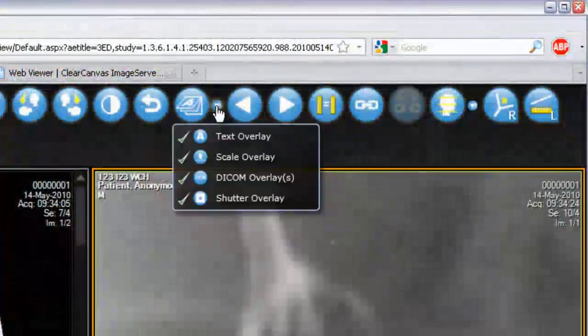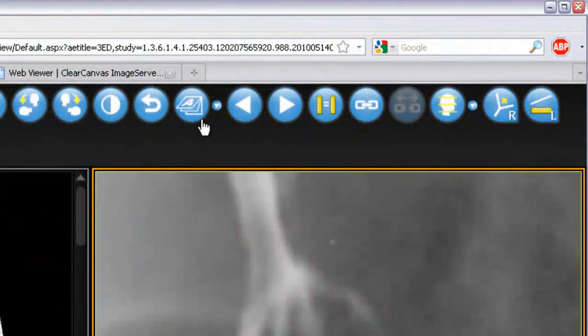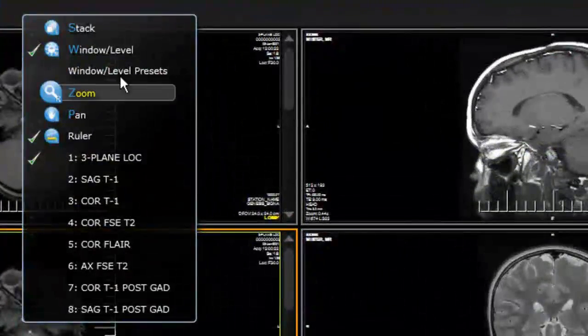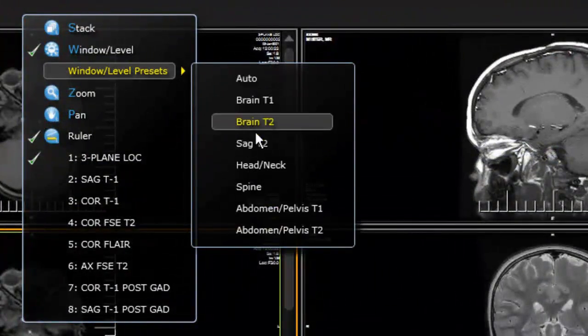Note that the image processing is entirely server-side, making the ClearCanvas webstation a truly thin client.